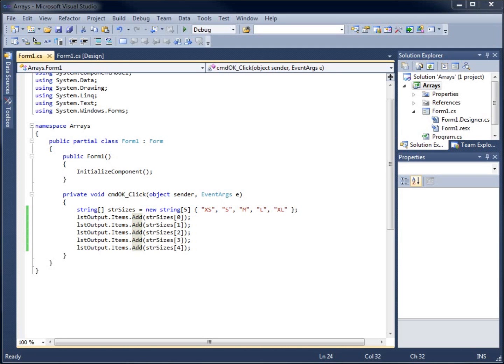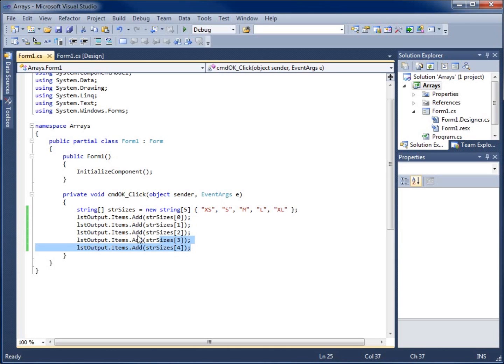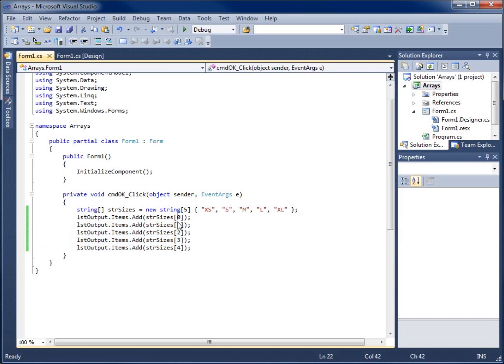In this video, I'm going to show you how loops and arrays work together. In the last video, I created an array and listed all five elements by writing the same thing over and over again, just changing the number within the actual element itself.